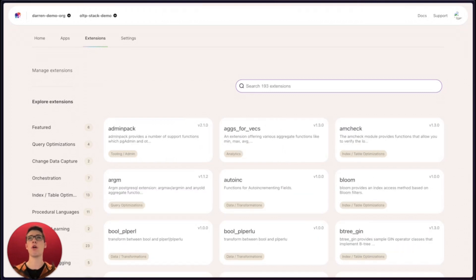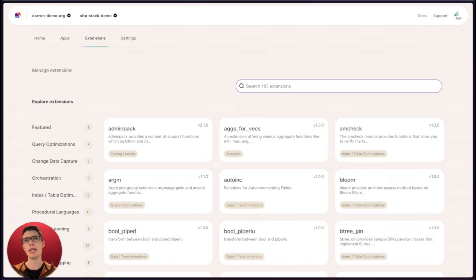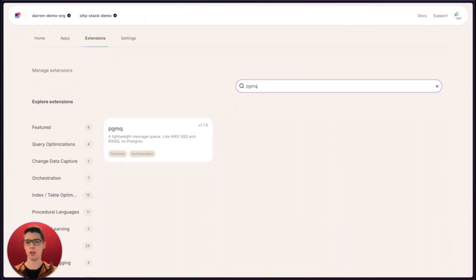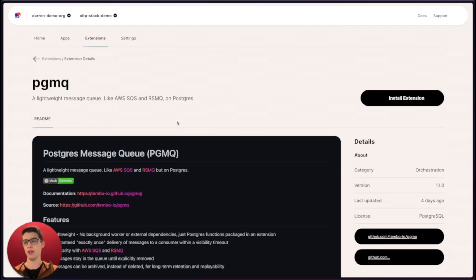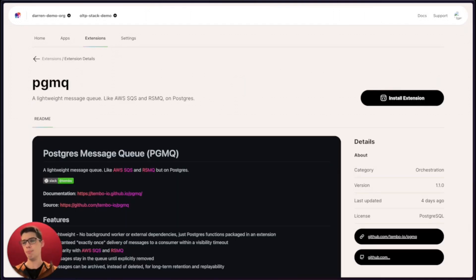Or let's say you're feeling like you need to reach for something like Kafka or AWS SQS for a message queue. We even have something called pgmq, which is effectively a message queue built entirely on top of Postgres.